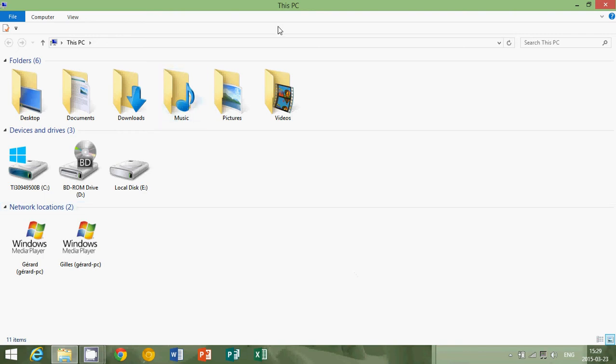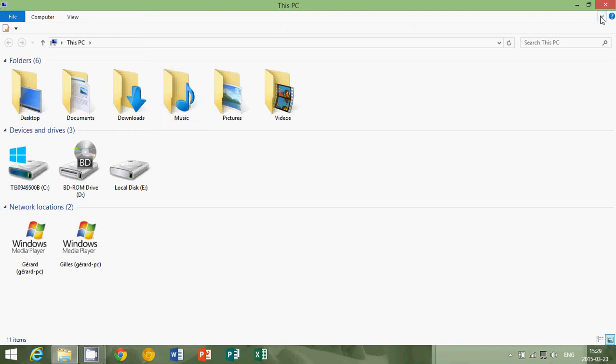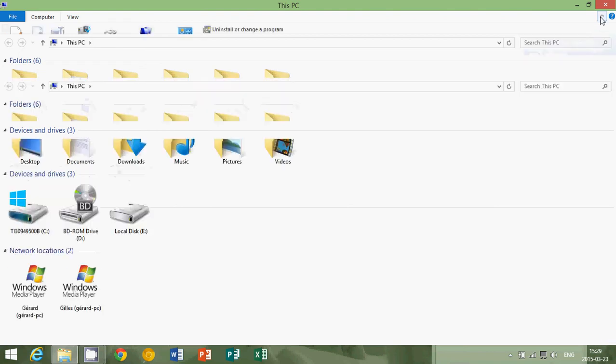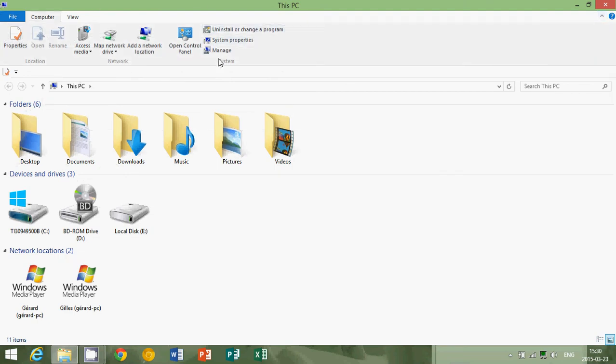Well, first of all, on the upper right corner of the window of the File Explorer, there's a very small arrow that points downwards. And this is to expand the ribbon. First thing you need to know, there's a ribbon here. If you click, you'll see much more information. Many options that you didn't see are here now.